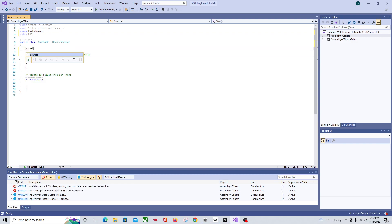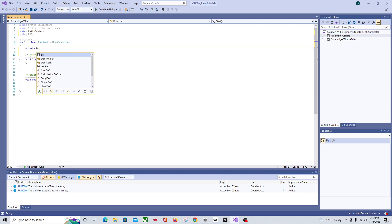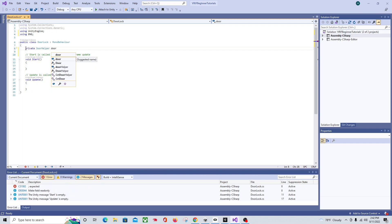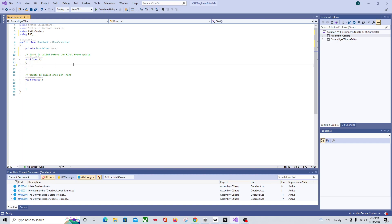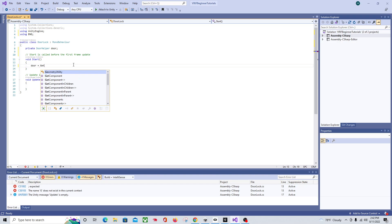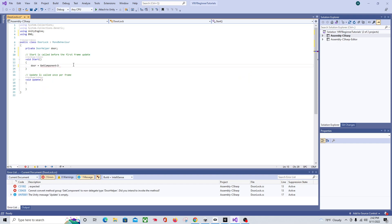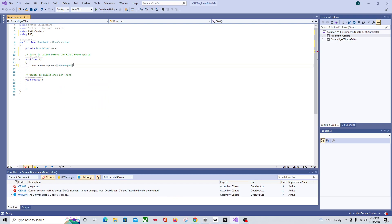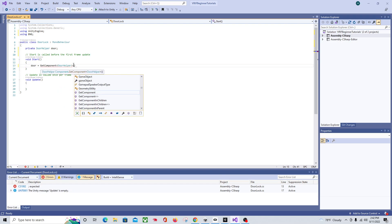In the script, we'll declare a private DoorHelper variable called door. We're going to get that component since the script is placed on the door. In Start, we'll say door equals GetComponent DoorHelper. So that gets the door helper component from that object.